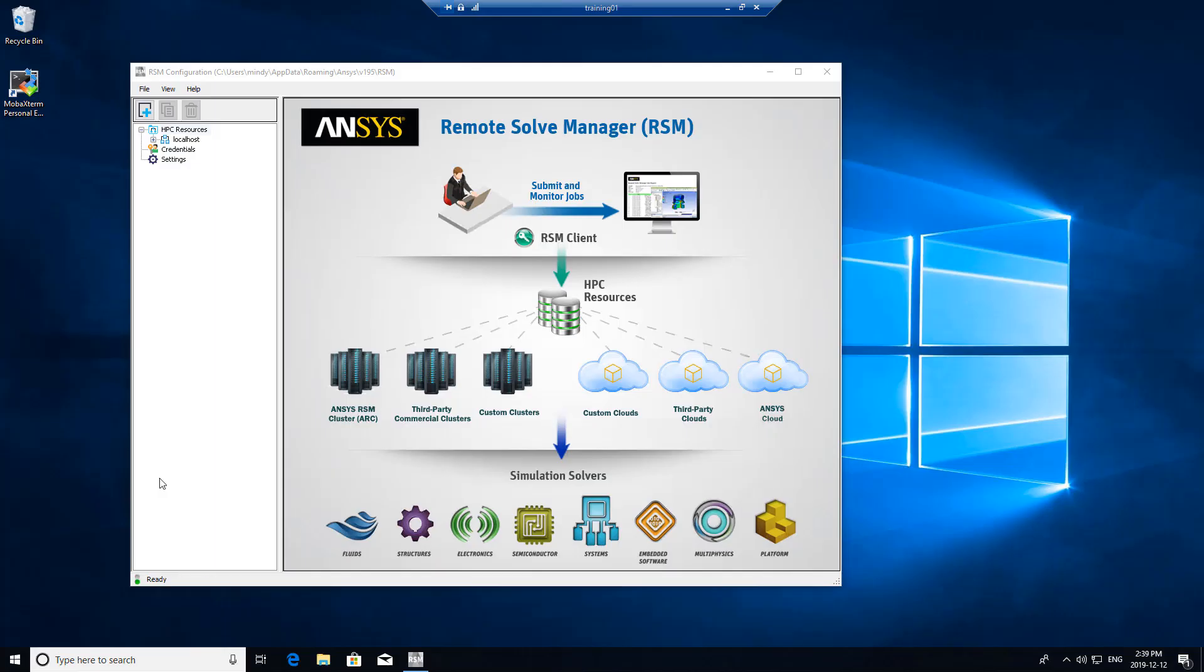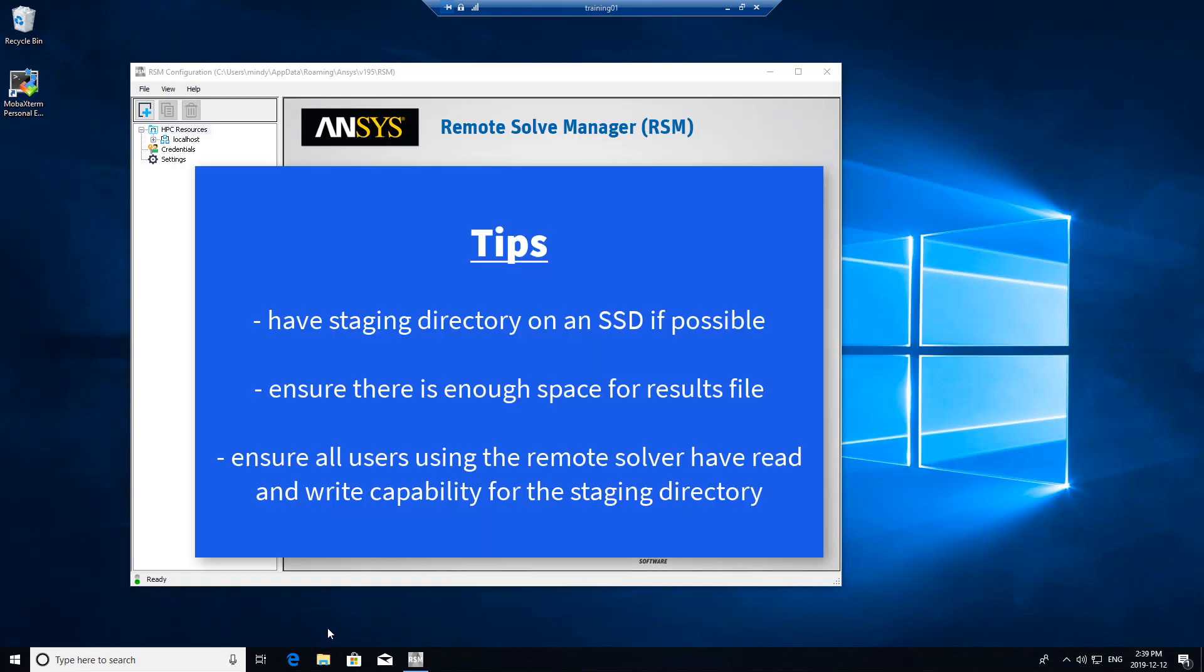Another setting that we can apply before we set up the client machine is to set up a staging directory on the head node if you wish. This staging directory doesn't have to be on the head node. It can be in a share folder on a file server, for example. Basically, this is going to be the scratch directory for the simulations that are run via RSM.